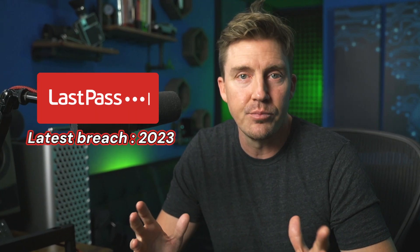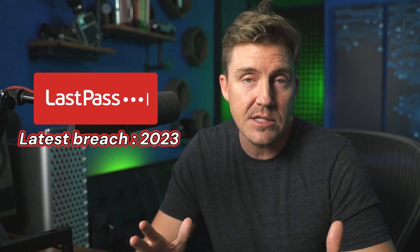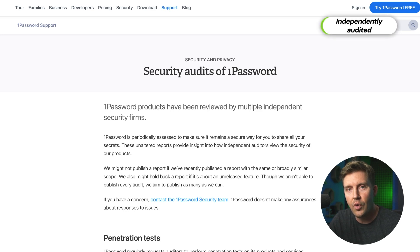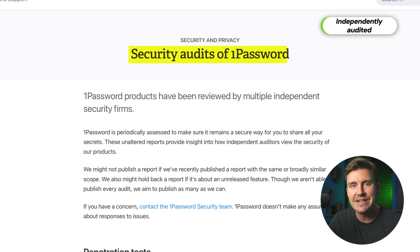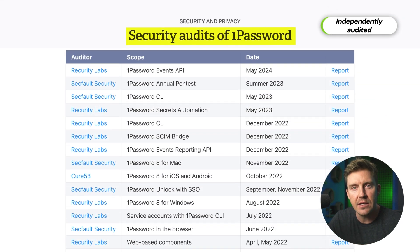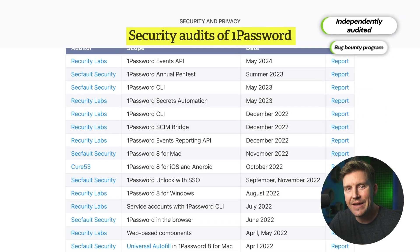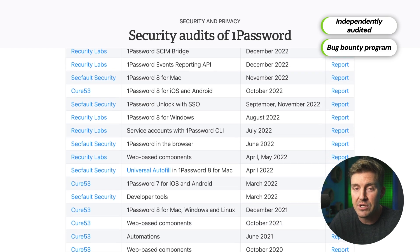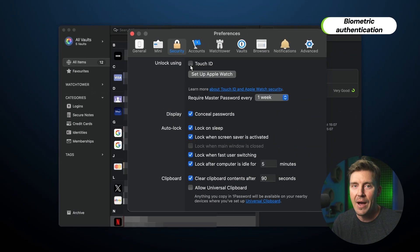While there are password managers that get too complicated and end up breaching like LastPass, 1Password is a rare provider that acts proactively. It constantly undergoes independent audits and runs a bug bounty program. These features make up a security core of 1Password, but I'm not done yet.